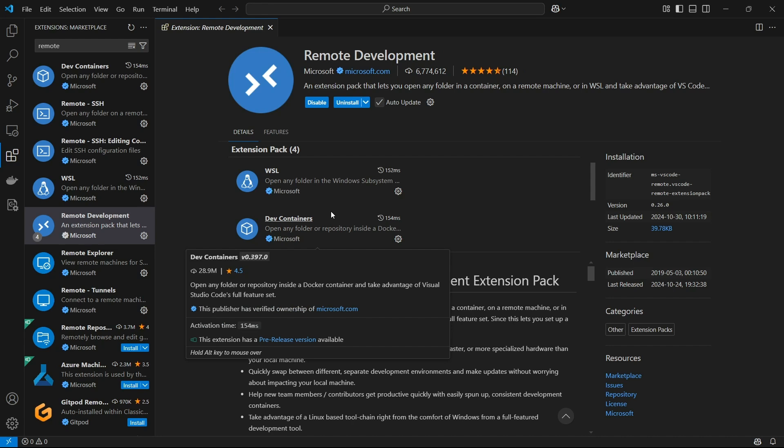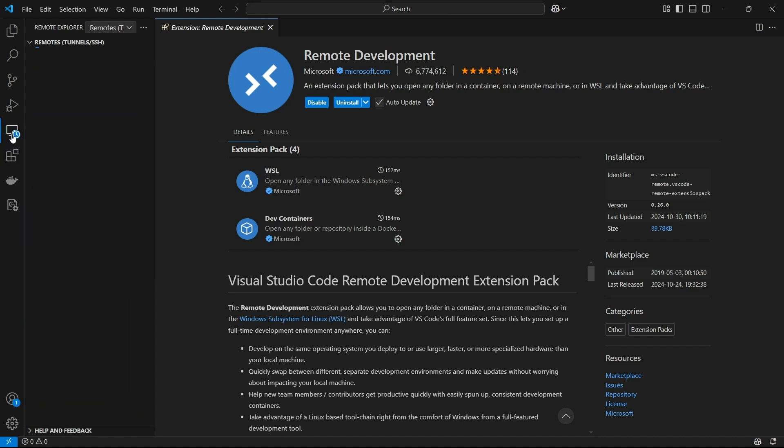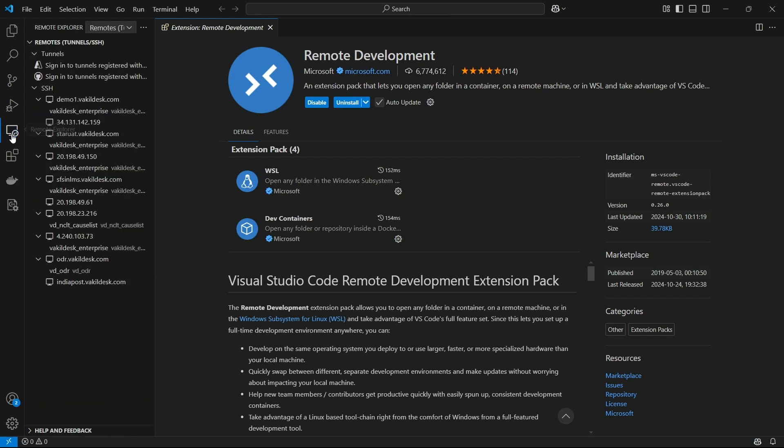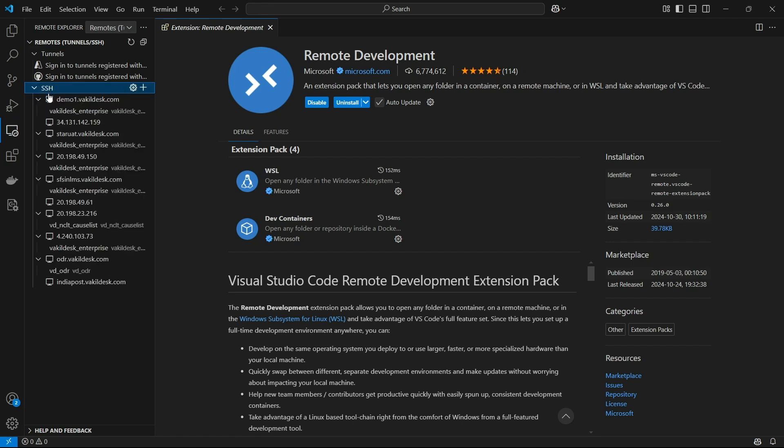Alright, perfect. So after you install this extension, there will be an icon right here which says Remote Explorer inside your VS Code sidebar. So we can go to this section. Now we can see there will be an SSH folder here.